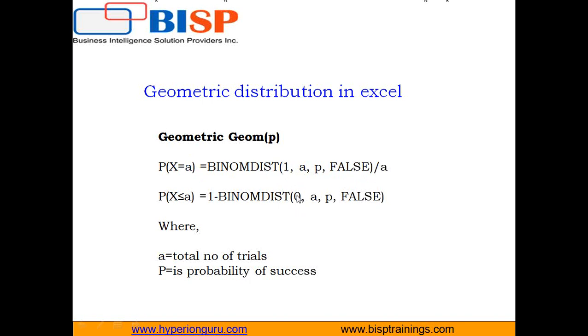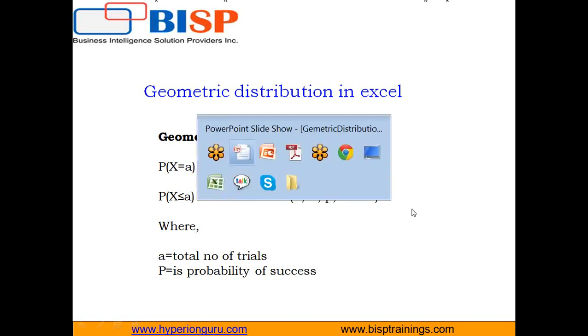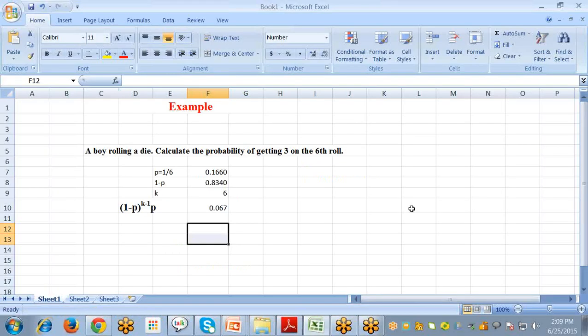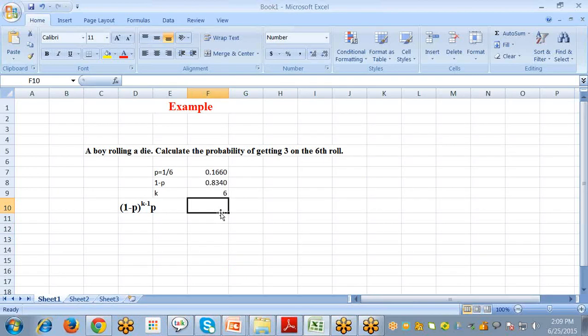Now let's see how this works in Excel, first using the simple formula and then the built-in Excel functions. I have an example question: a boy is rolling a die — calculate the probability of getting a 3 on the 6th roll.